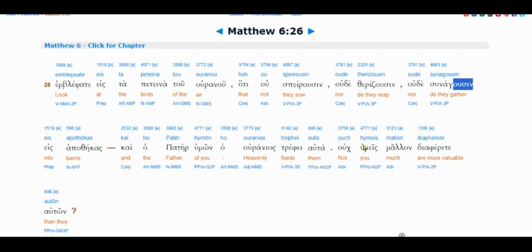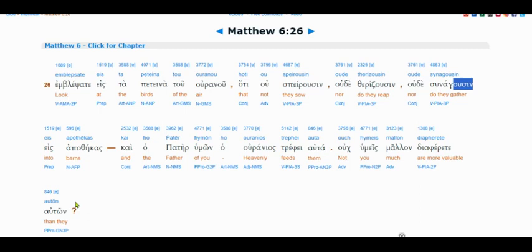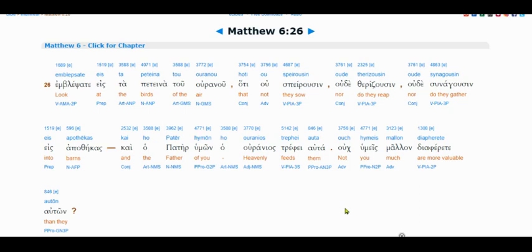So they're not killing. They're not murdering. They're not sowing sin, reaping sin, or gathering sin in barns. And God feeds them. Now, this is where people really get it twisted. This is not a question. This is a statement. Not you. More valuable than them. It's not saying you are. It's saying you're not more valuable than them.